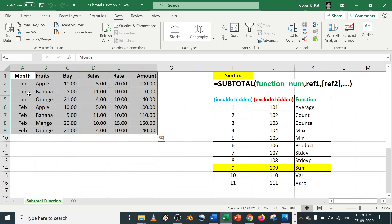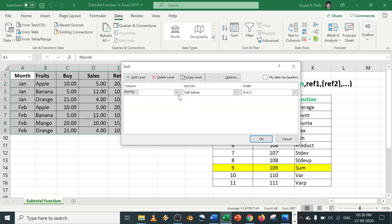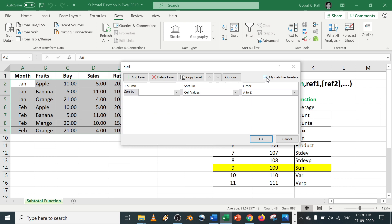In that case, what you have to do is first you need to sort the data. Go to data tab, click on sorting, sort by. You can see, click on 'my data has header,' then click on based on fruits, click on OK.